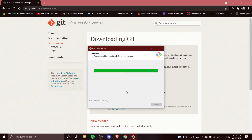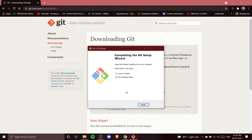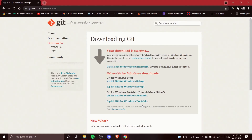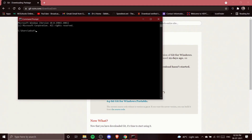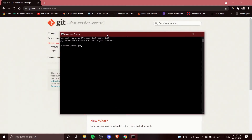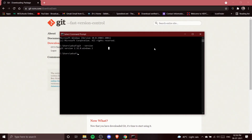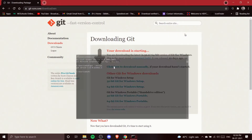Our Git installation is complete. On the final screen I'll uncheck both 'Launch Git Bash' and 'View Release Notes' and click Finish. To verify the installation, I'll open Command Prompt (cmd), type 'git --version,' and press Enter. You can see it returns 'git version 2.32.0.windows.1' — Git is properly installed.